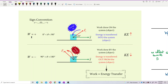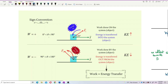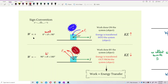Now I want to talk about the sign convention for work done. Work done can be positive or negative. It depends on the angle theta. If the angle theta is a small angle between 0 to 90 degrees, you will have a positive work done. If it is a big angle between 90 to 180 degrees, you get a negative work done.